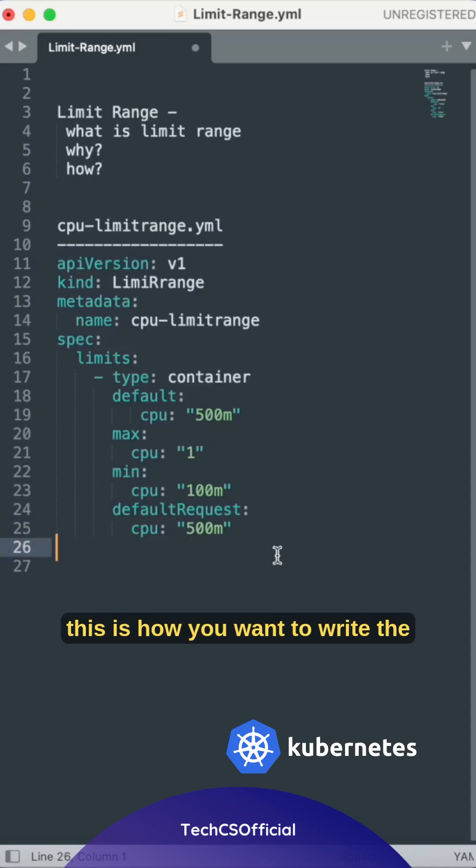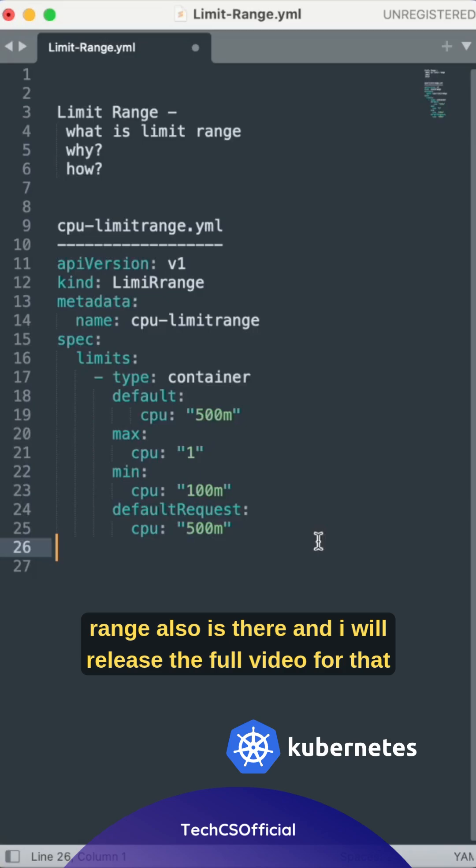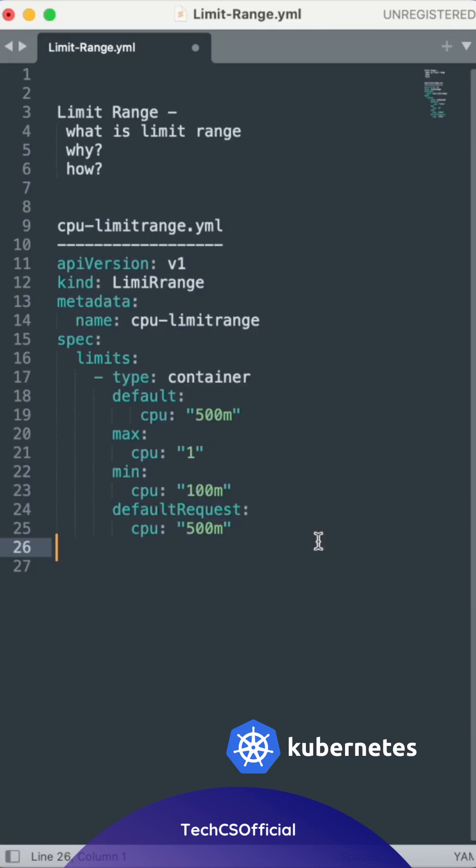So this is how you write the CPU limit range. For memory limit range, I will release the full video for that.